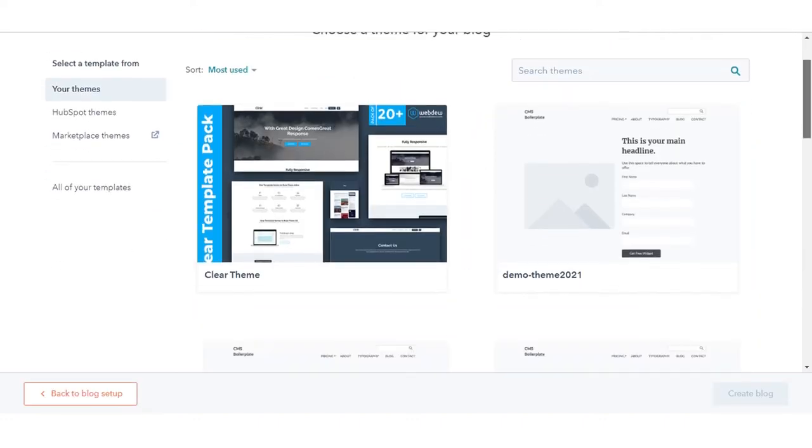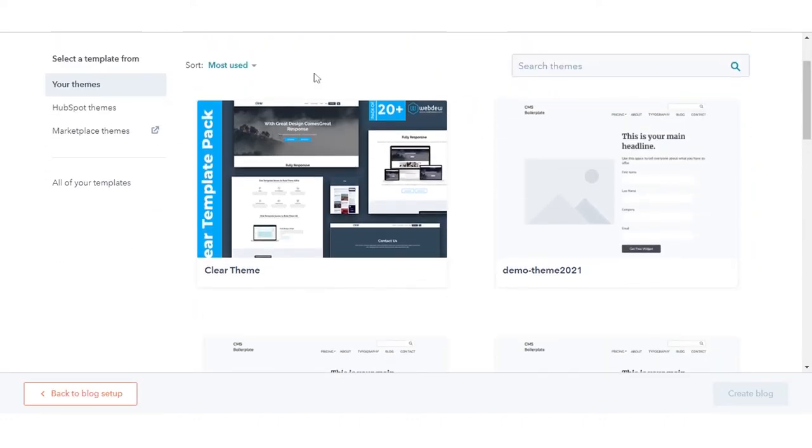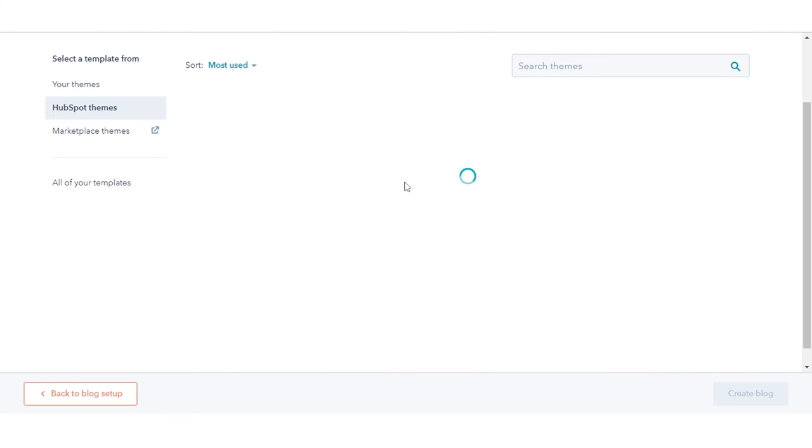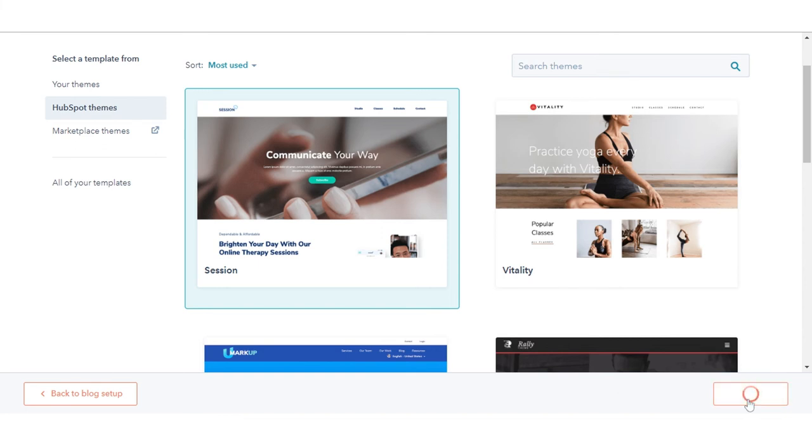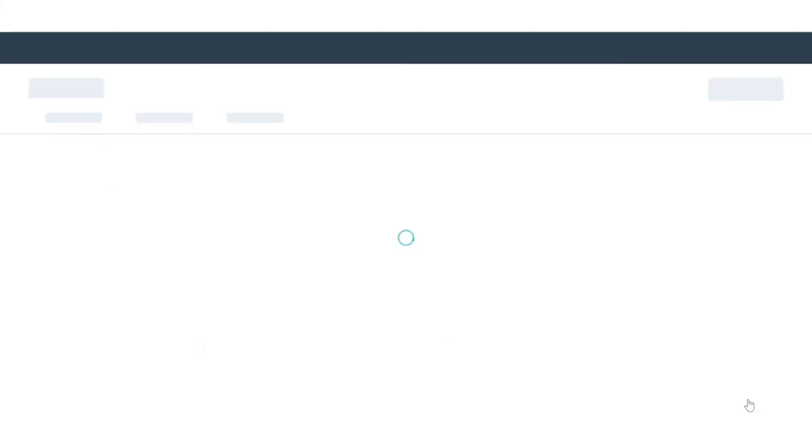Select a template for blog posts on the template selection screen, then select a template for the blog listing page. In the bottom right, click create blog.